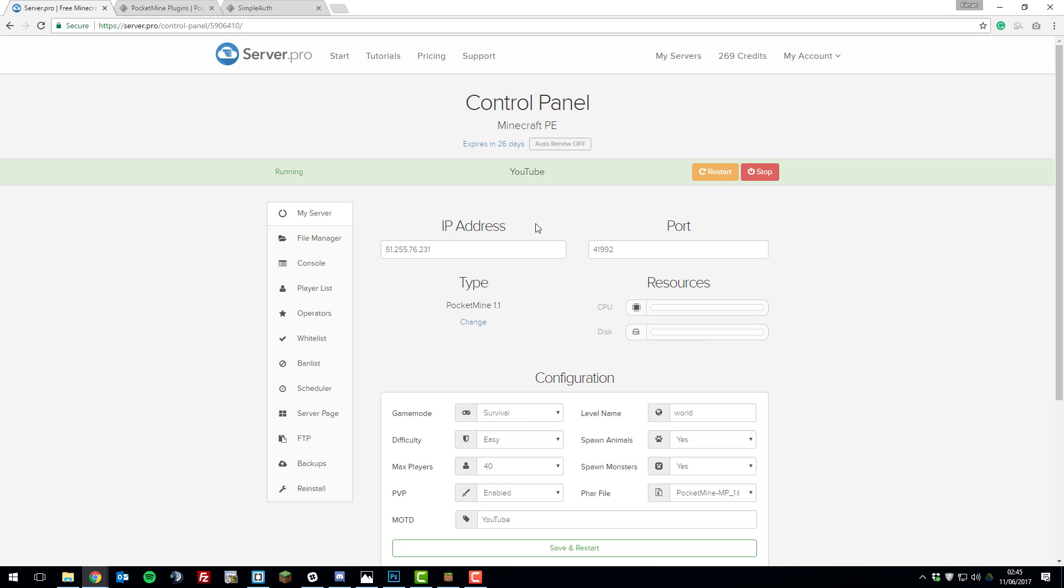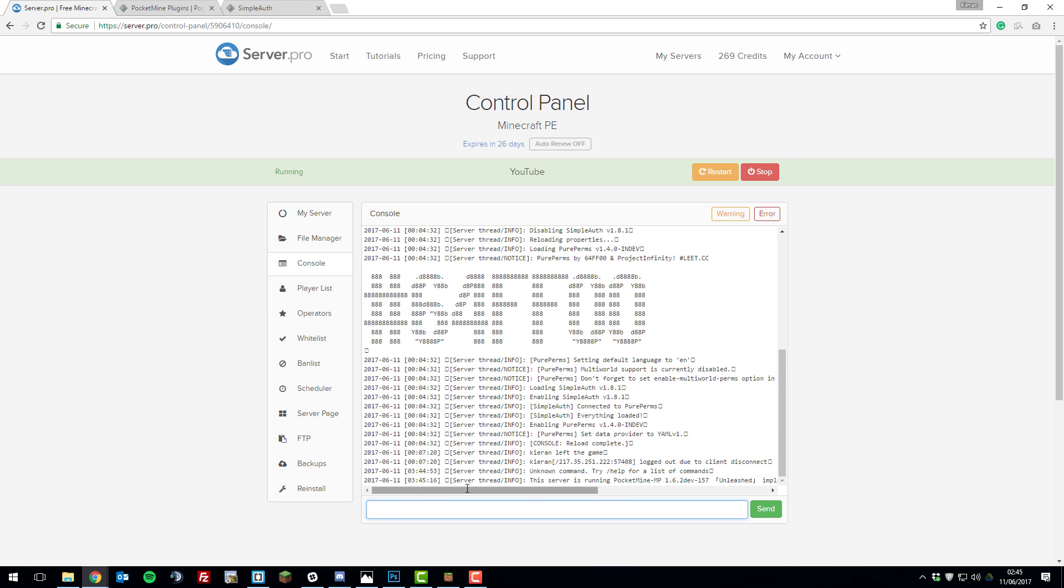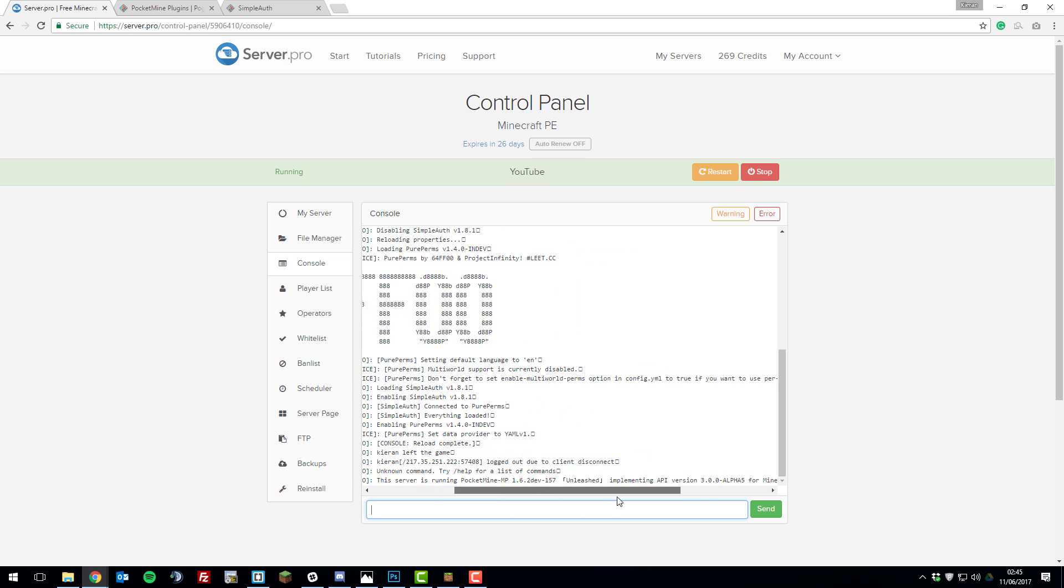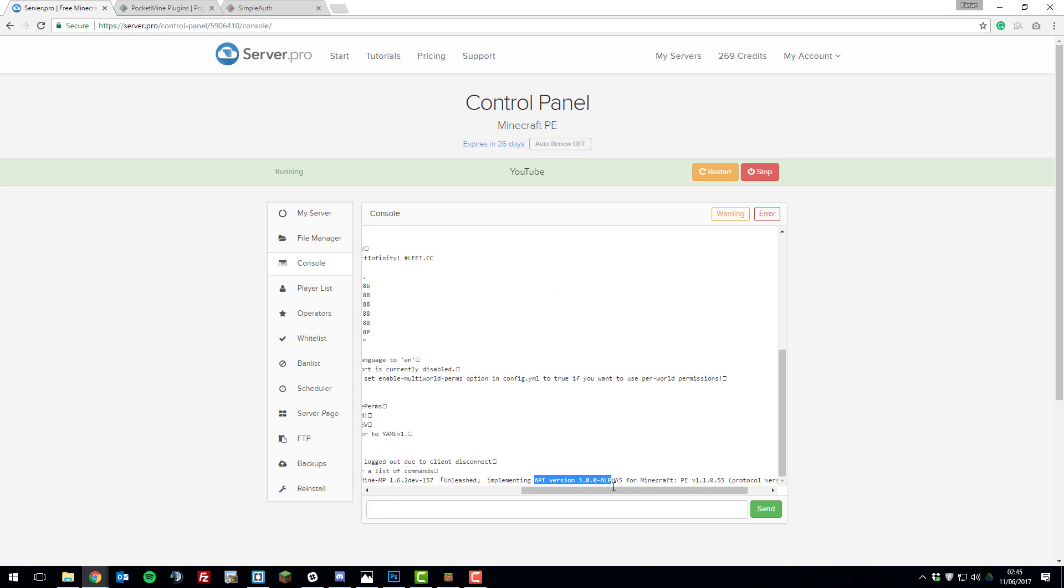The first thing that we need to do when you install a plugin on your Minecraft Pocket Edition server is check that your server version is compatible with the plugin version. If you go to the control panel for your server and go to the console and type version, it should display an API version with a number after it, so in this case it's API version.